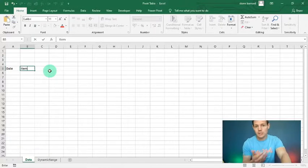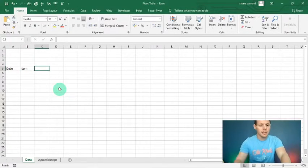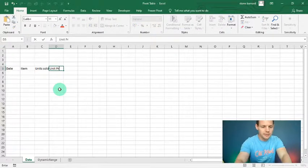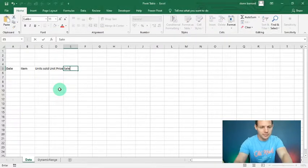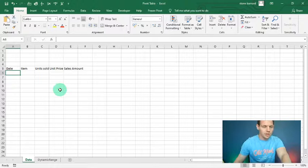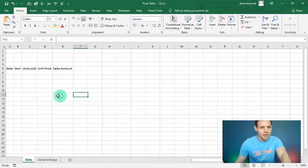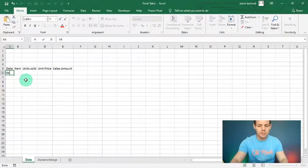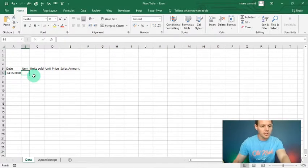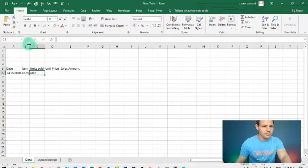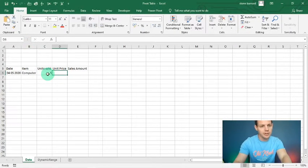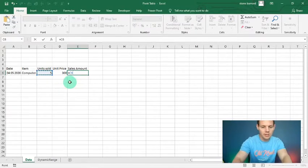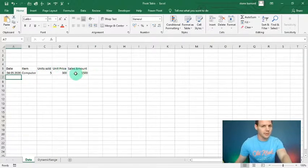In A5 we'll put 'Date', in B we'll say 'Item' — that's the item description. Then we've got 'Units Sold', 'Unit Price', and 'Sales Amount'. Let's start adding items — we sold a computer in May, five units at a unit price of three hundred dollars. The sales amount is equals units sold multiplied by unit price, which gives us a nice amount.